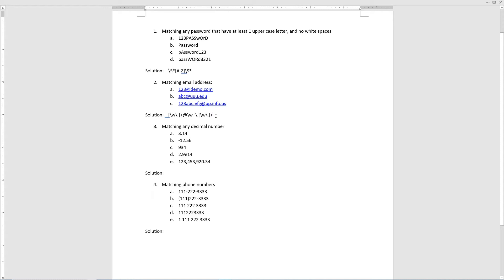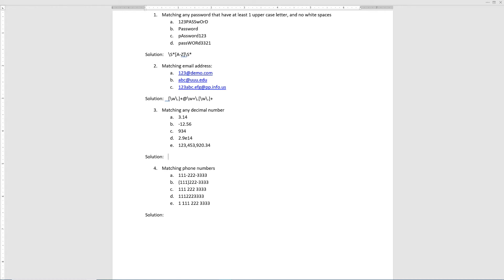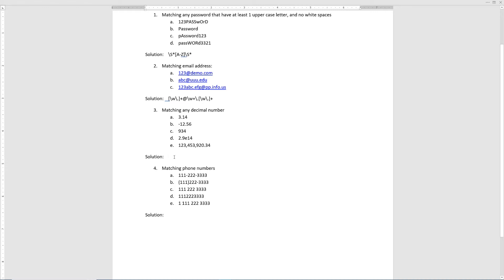This is a simplified version — if you want to use it in production you might need to tweak this to match your requirements, but this is just for the purpose of this tutorial. Now question number three is we want to match any decimal numbers. This includes negative numbers, positive numbers, integers, scientific numbers, and numbers represented with special characters.